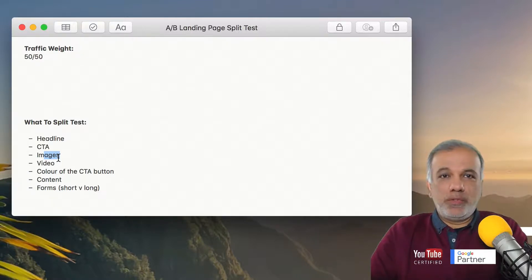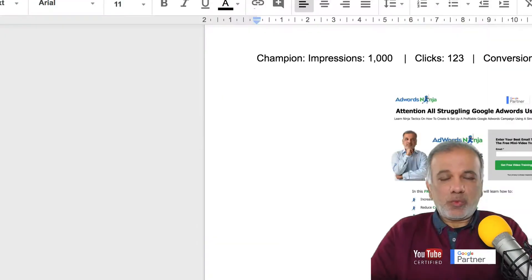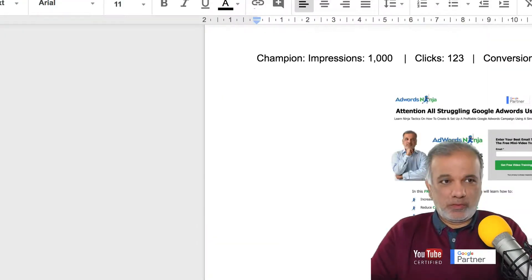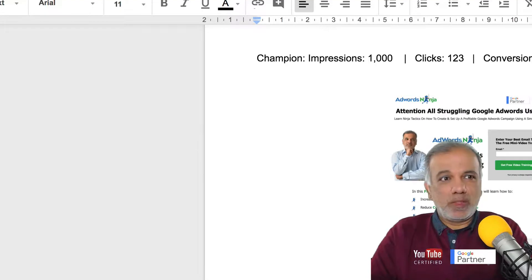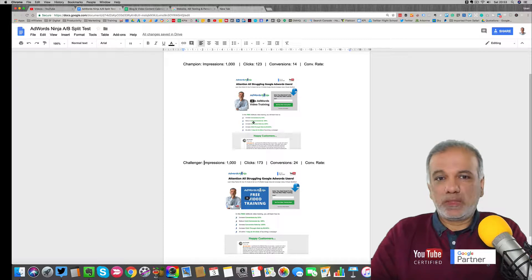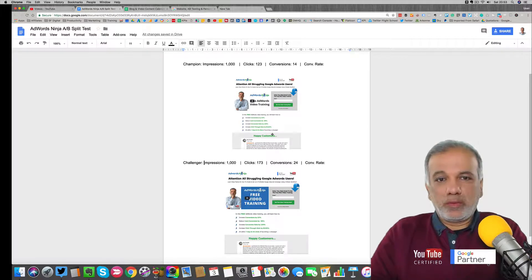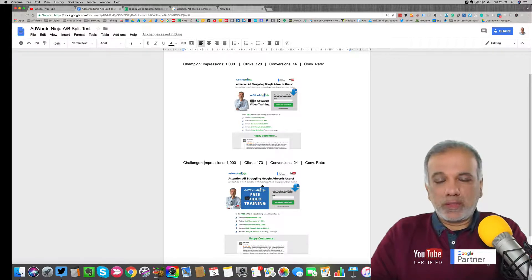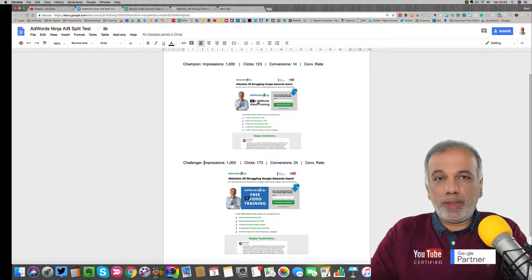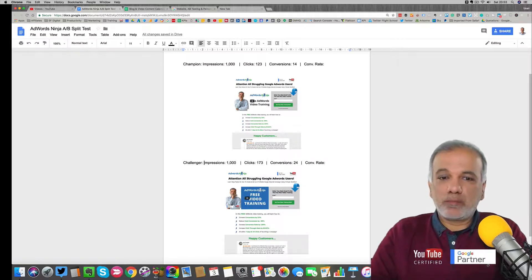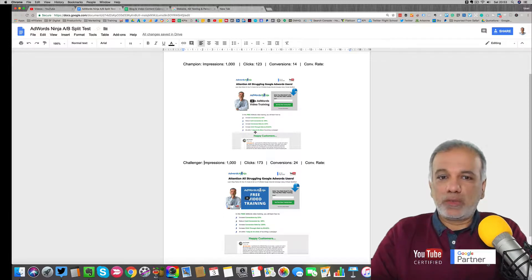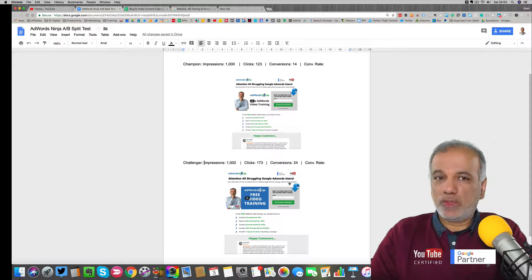So let me show you one of my AB split tests. So what I tend to do is to keep on top of the data, I create a Google doc and then screenshot design one and design two. So as you can see in here, the difference is the video. So I'm split testing a different video with a different image or what we call the custom image on the video to see which one is getting the most conversions.